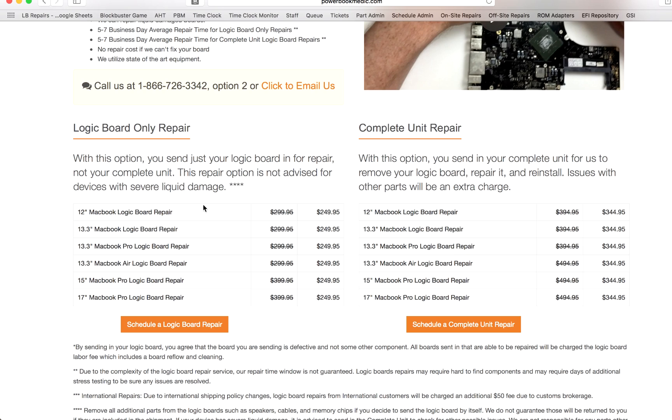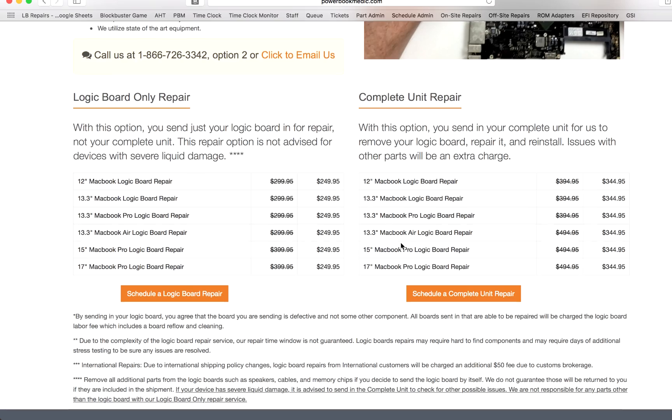However, if there's other damaged parts on your computer, we're not responsible for that. So you'll be responsible for checking that out. So those are the two options.